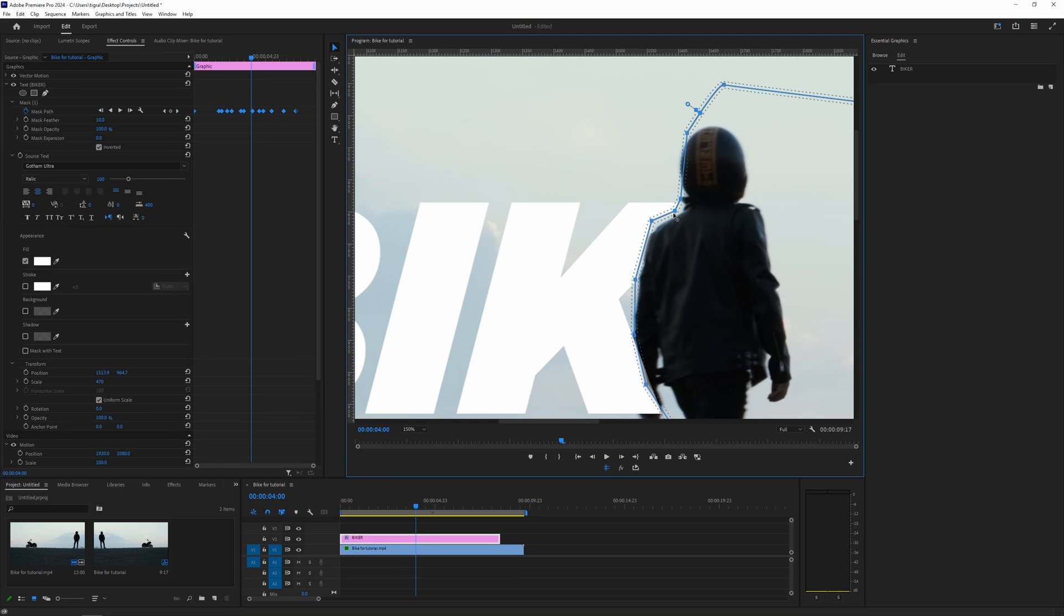So basically this is the whole process. As always, it was an absolute pleasure sharing this editing gem with you. Keep creating, keep pushing those boundaries, and until the next time, stay awesome.